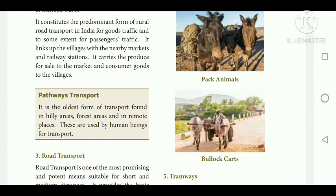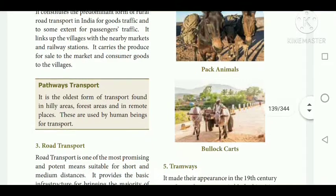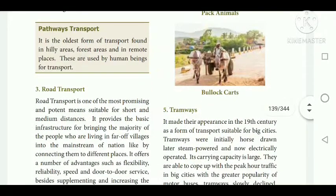Pathway transport is the oldest form of transport, found in hilly areas, forest areas, and remote places, used by human beings. Then road transport — the most important transport. Nowadays we get many things in local domestic places through road transport.